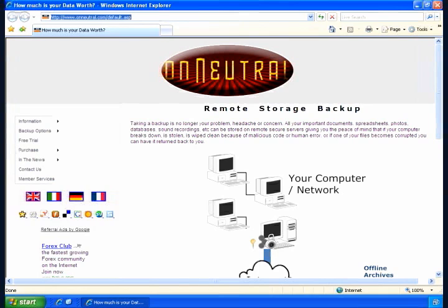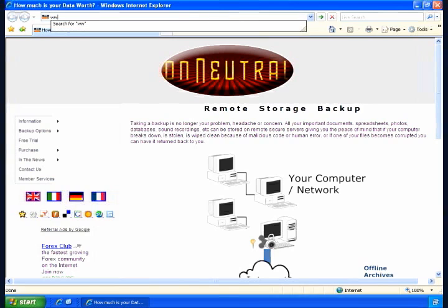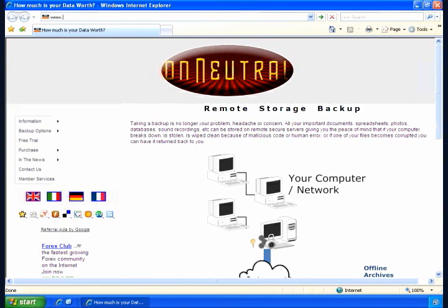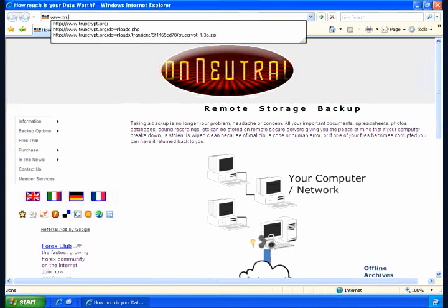Open your web browser and type in TrueCrypt's homepage, that being www.truecrypt.org.